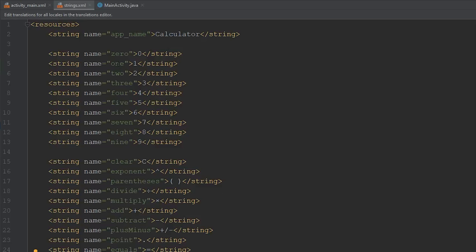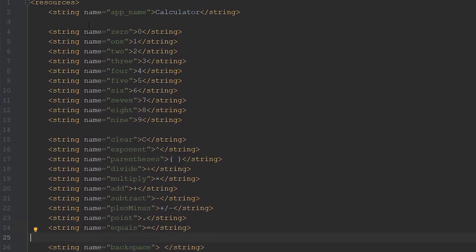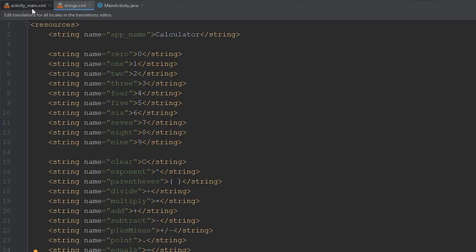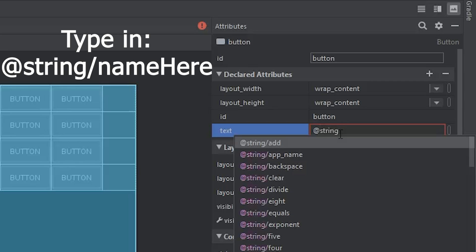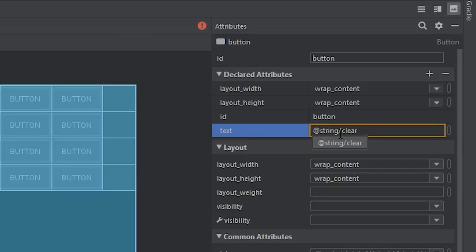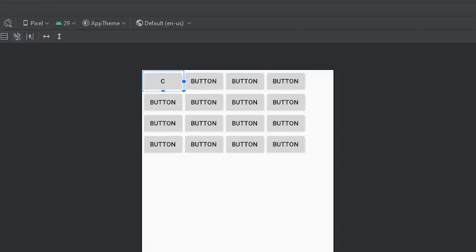I finished typing out all the strings — zero through nine, then clear, exponent, parentheses, the basic math operations, plus, minus, decimal point, equals, and a backspace. Having a backspace is nice because with simple calculators you have to clear everything, which is annoying. Now that all string variables are defined in the string resource, we go to activity_main.xml and assign values to each button. We do that by referencing the string resource with @string/name — for example, the first button references @string/clear and now displays "C".